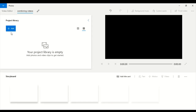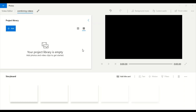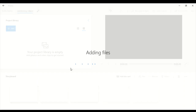Since I've created a project name, the Add button is now enabled. When I click Add, I'm shown options to pick files from my PC, my collection, or from the web directly. Since my video files are on my desktop, I click 'From PC'. I am selecting three different files which I previously recorded, and these files will be available in my project library.